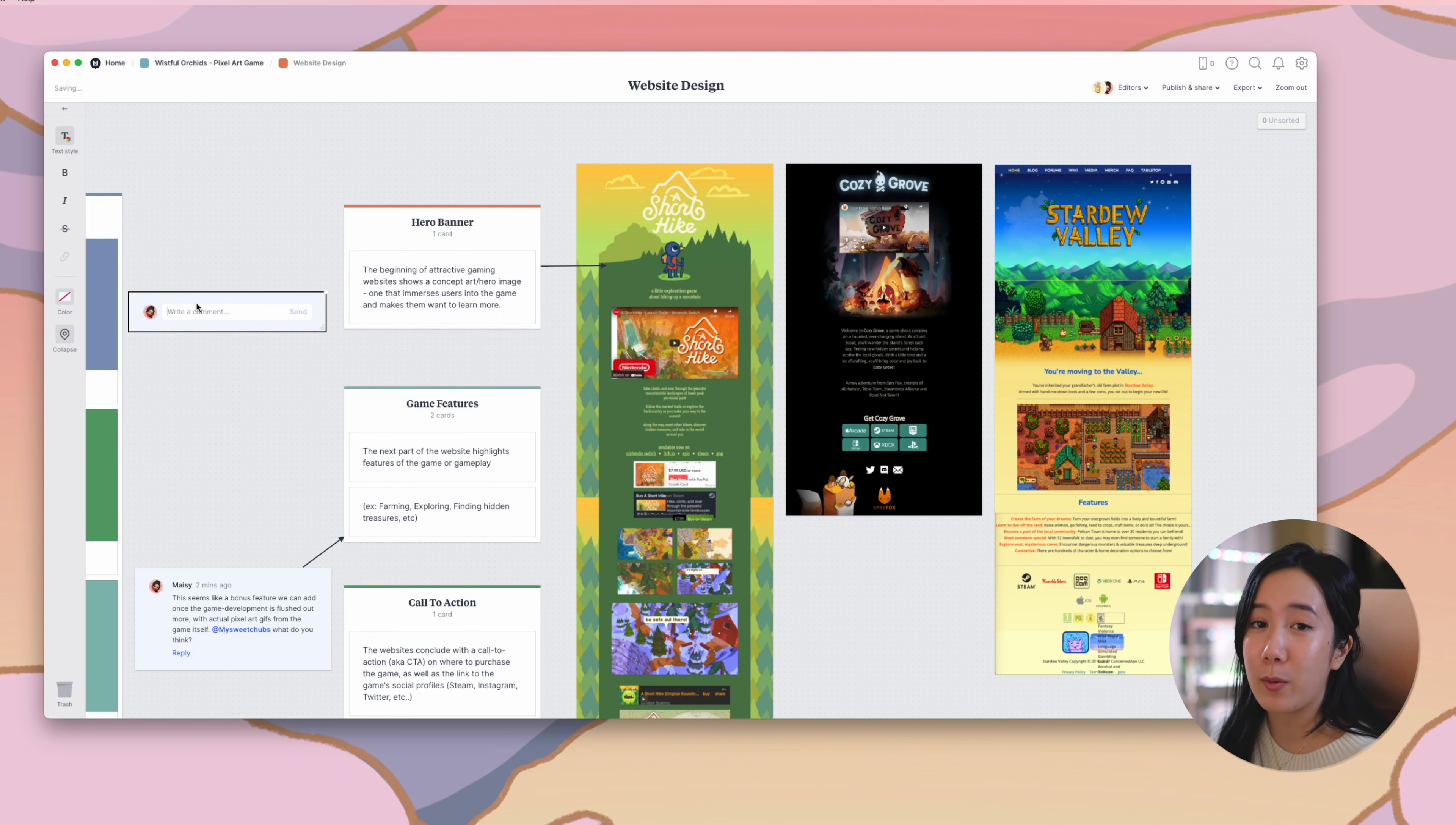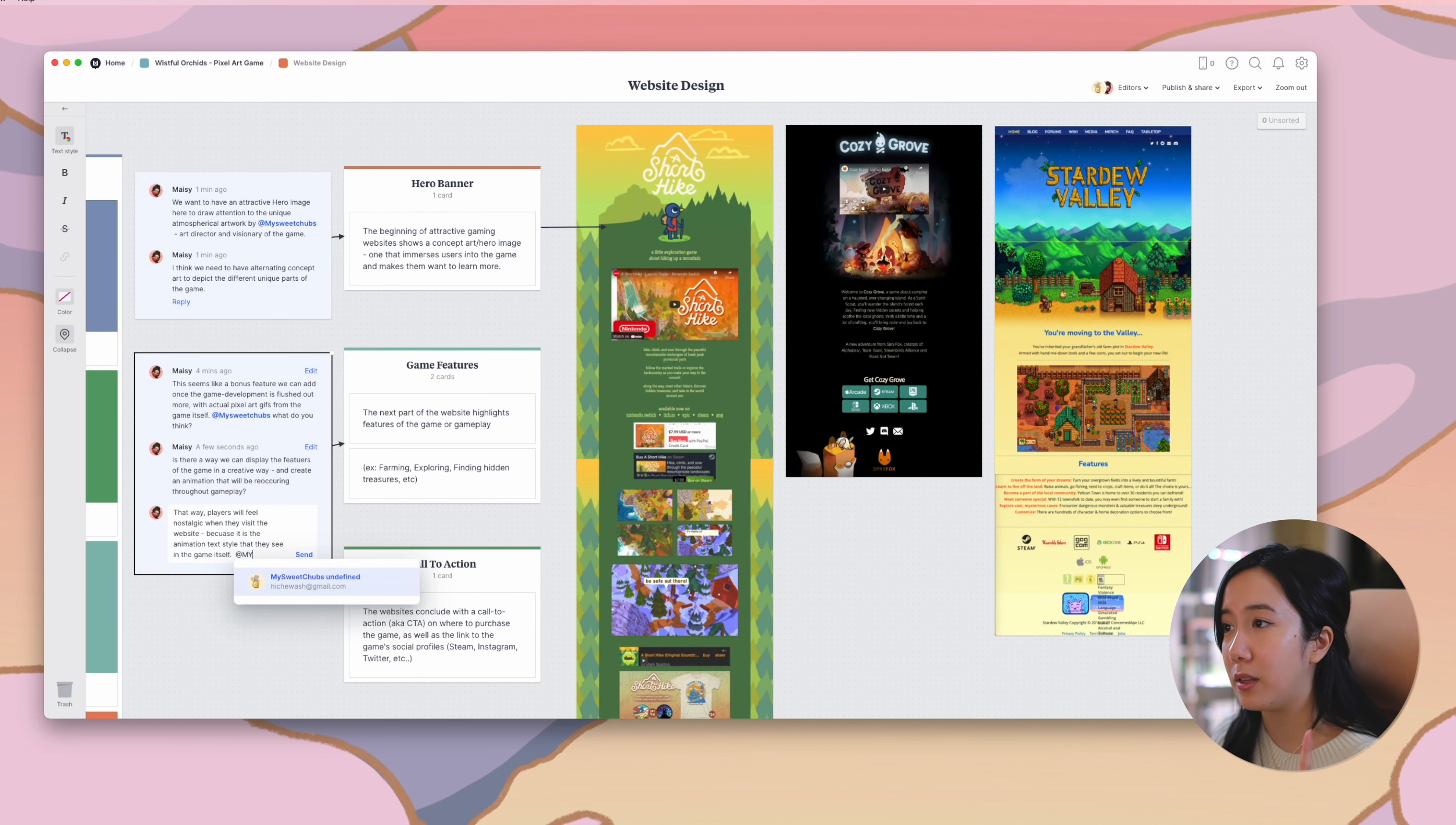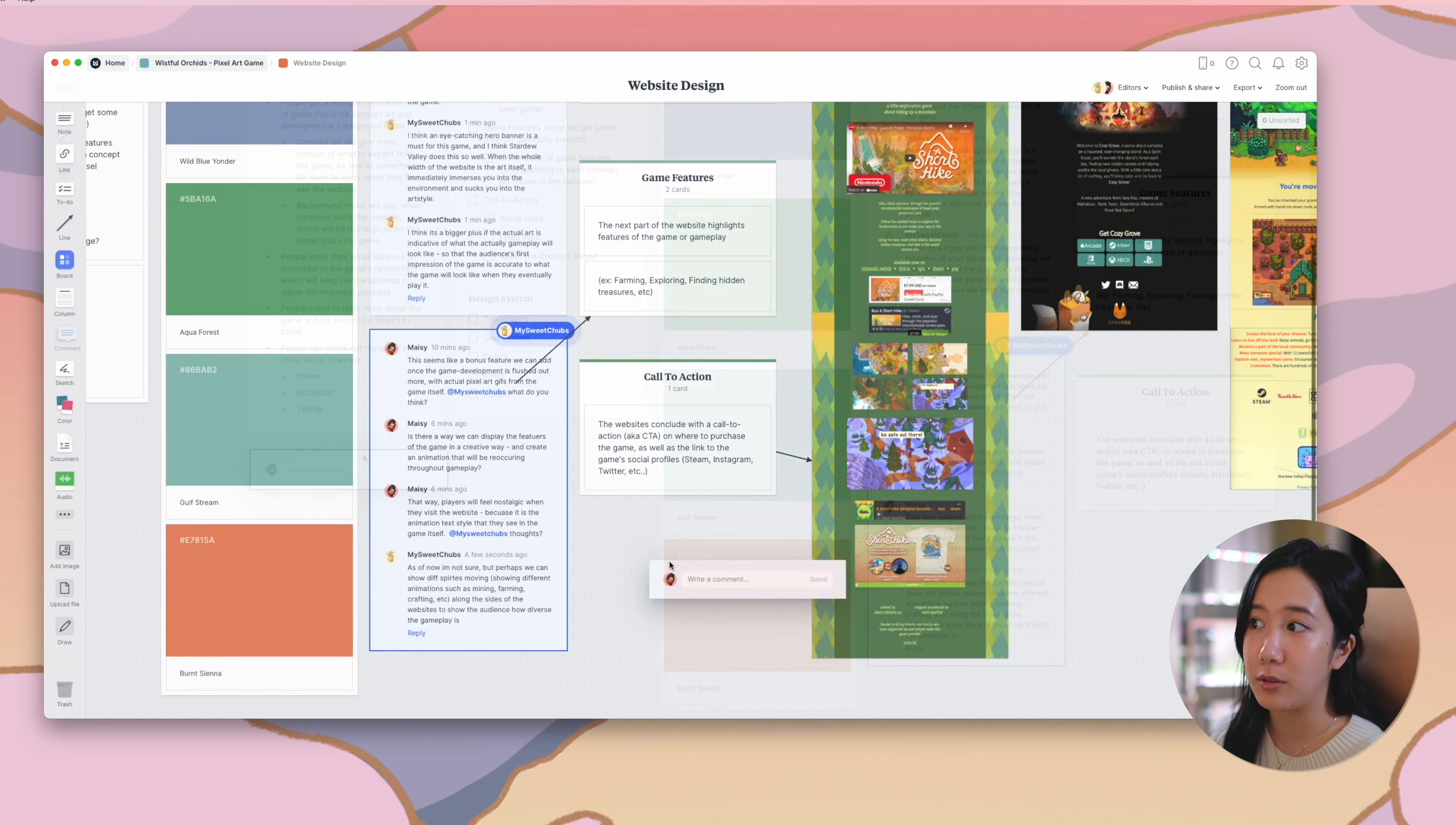So that completes my website mood board. I really defined what things I want to include in the website. One, an attractive hero banner section with the logo of the game and an animated illustration representative of the game. Two, a game feature section to explain different features that the game will have. And three, a CTA section, so users can enter their email address to subscribe to the newsletter and follow the game's social media platforms.